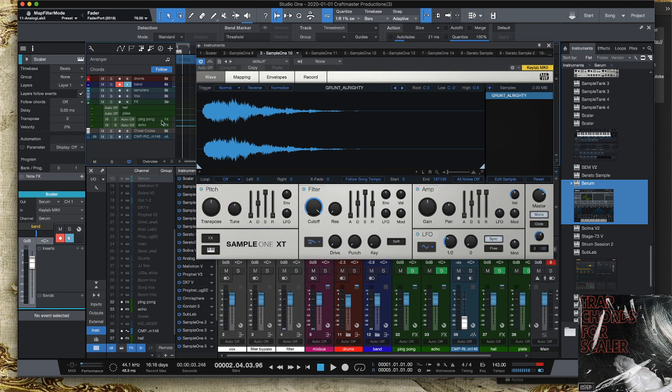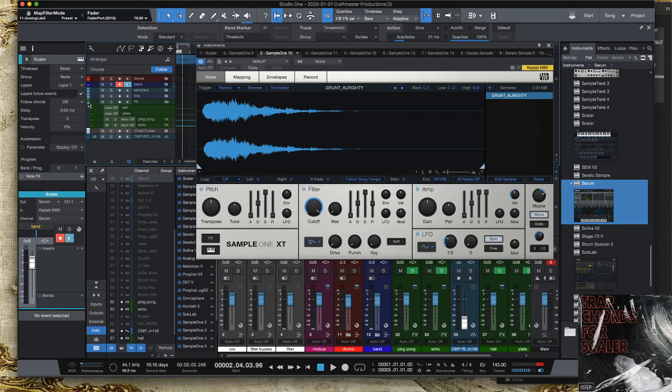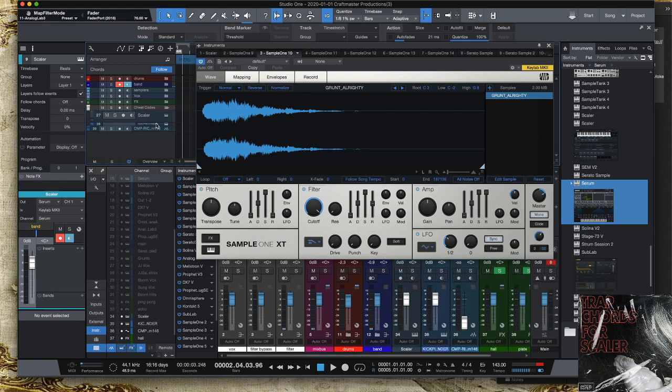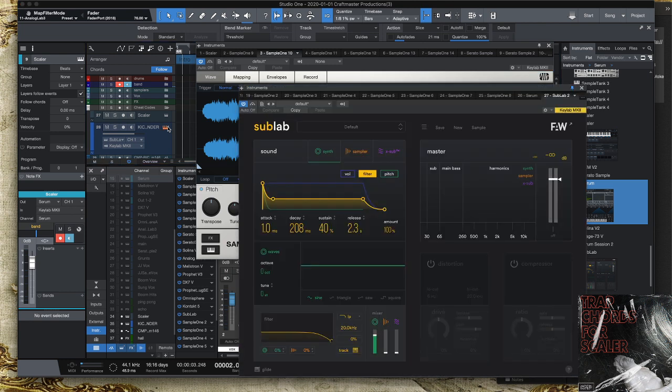I also have an effects folder which has a hall reverb, a plate reverb, a ping pong eighth note Nexus reverb type of deal, and then a quarter note straight echo type of deal, right?